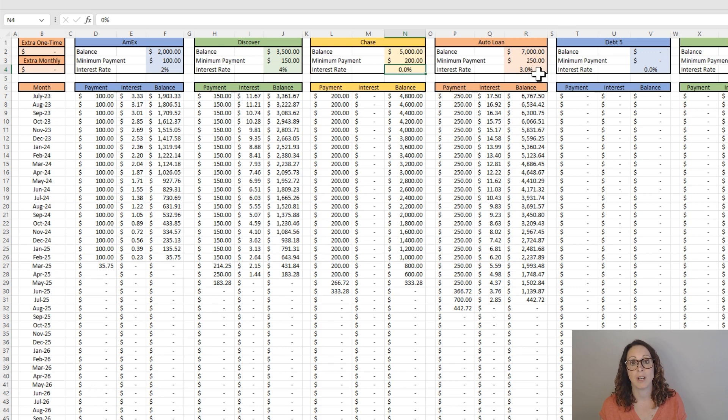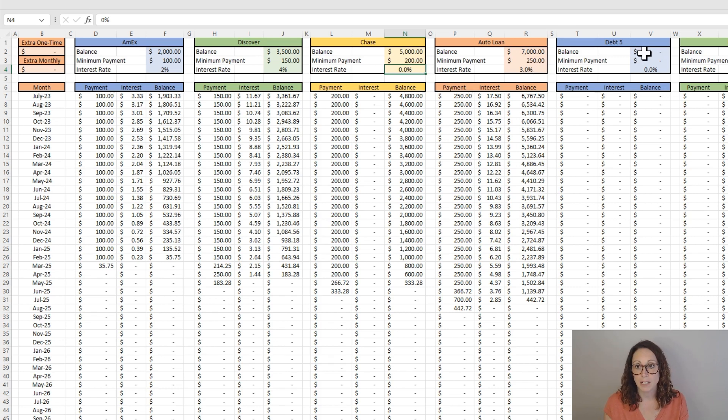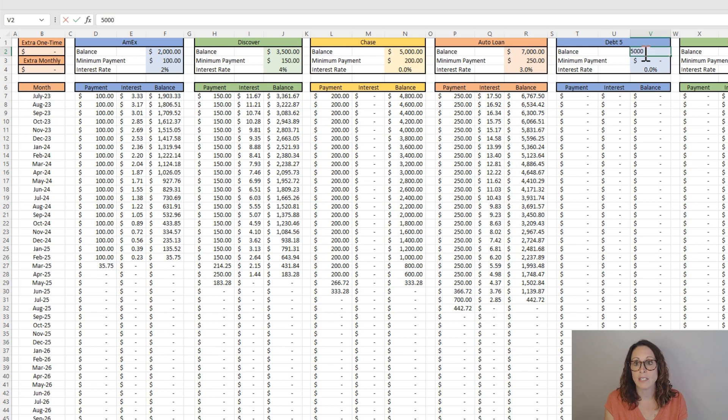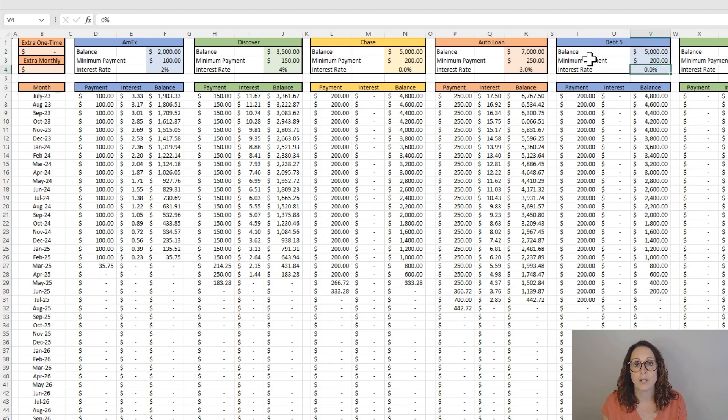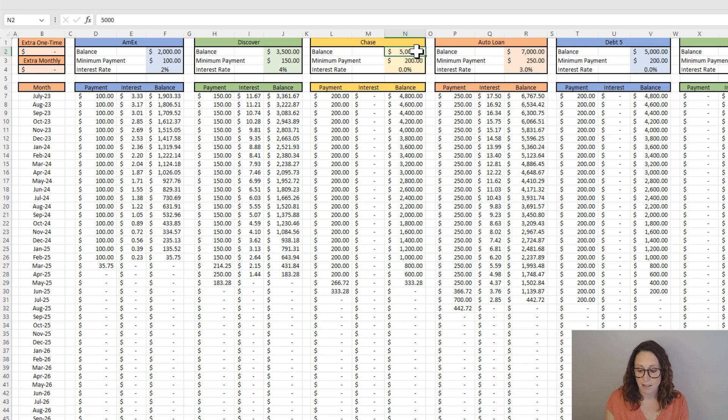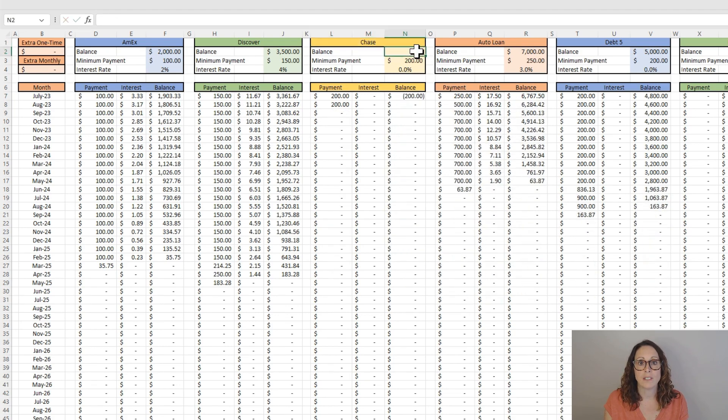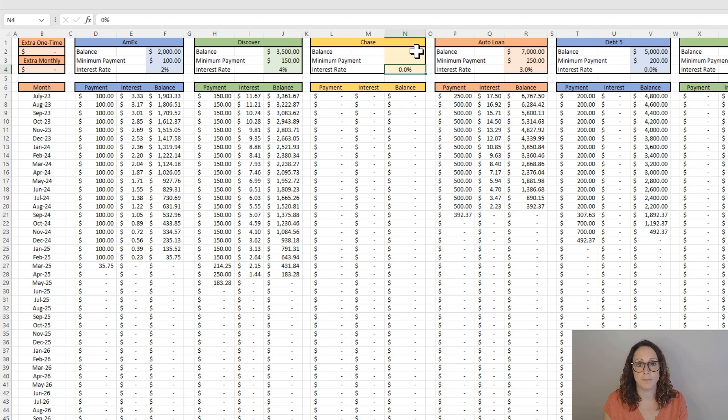For me, if I had this Chase at a 0%, I'm putting that one at the end. I'm not going to mess around. So I would actually put the $5,000, the $200, and the 0% at the end.